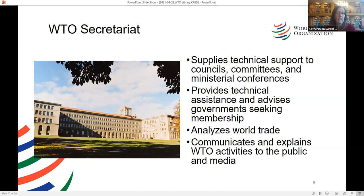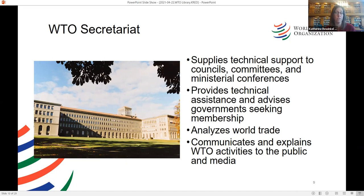What is the WTO Secretariat? Under GATT there was no secretariat officially created — there were people working to make negotiations possible, but the secretariat and the organization were never officially established. The WTO Secretariat's roles are: to supply technical support to the councils, committees, and ministerial conferences; to provide technical assistance and advice to governments seeking membership; to analyze world trade; and to communicate and explain WTO's activities — the work of the members — to the public and the media. It's a very complex level of activity.